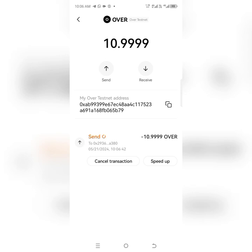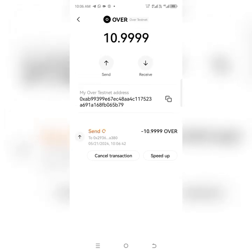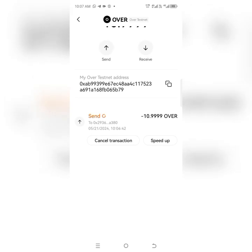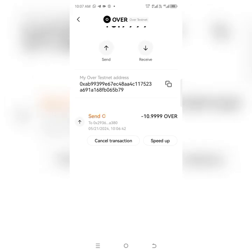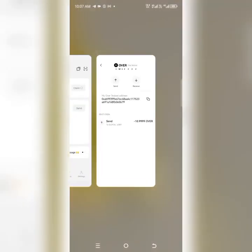We've sent 10.99 OVER tokens from OKX to the Over wallet. It's still loading and sending. After it finishes loading, I'll go back to my Over wallet to check whether the tokens have truly arrived. Give it about five seconds and it will be done. Okay, now it's gone — let's go back to our Over wallet.